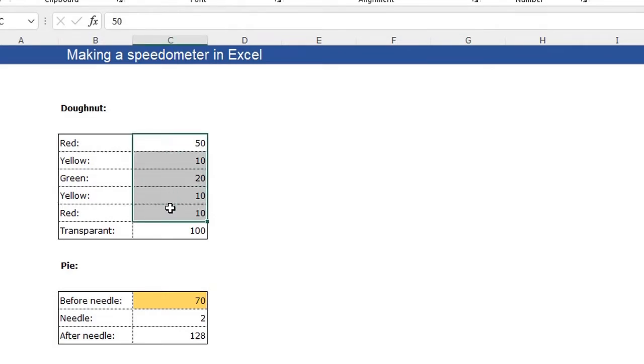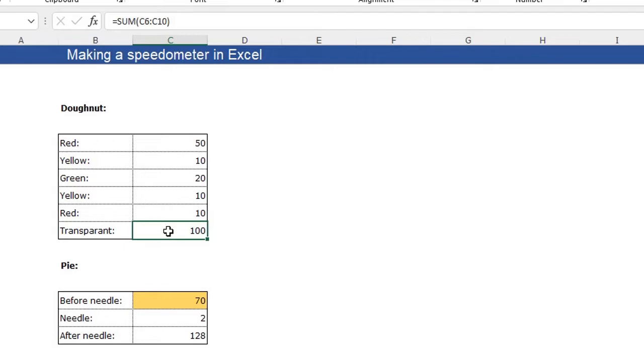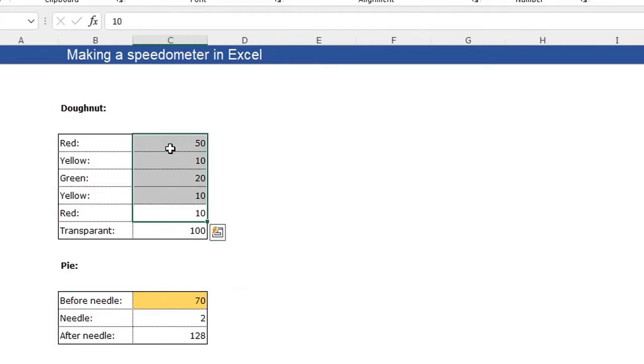The first values here, which I selected now, indicates the colors on the ring, on the top side of the ring. The transparent part is the bottom side of the ring, which is transparent. And always make sure this value equals the sum of the colors. So you get a nice half ring.